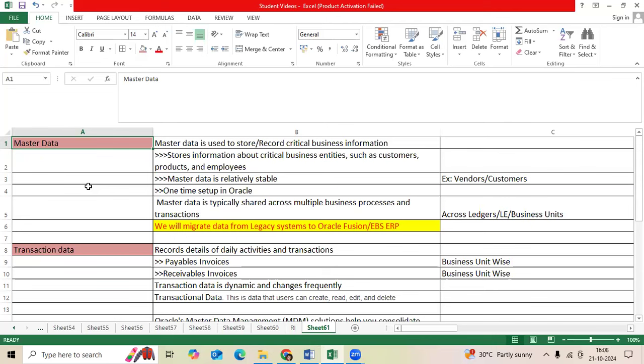Data migration stage, we will divide into two parts: first one is master data, second is transaction data. Master data is nothing but which will allow to store and record critical business information from the organization. It will record at the organization level, like ERP customers, ERP vendors, inventory module products, and payroll employees.